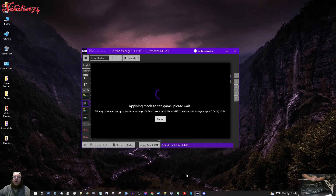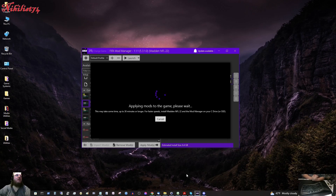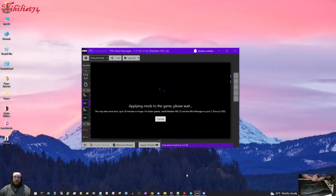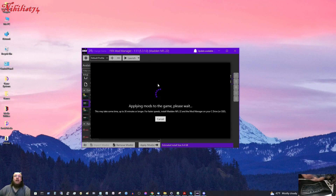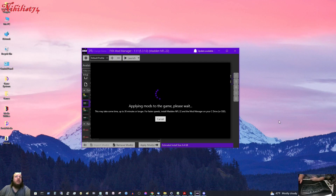You want to make sure that your Madden 22 is completely updated — it should update automatically from your Origin EA app. When you log into Madden 22 it will probably automatically update itself too and give you some indication that it updated. When you apply these mods, this process can take a few minutes, sometimes longer. You have to be patient — it says this may take up to 30 minutes or longer.